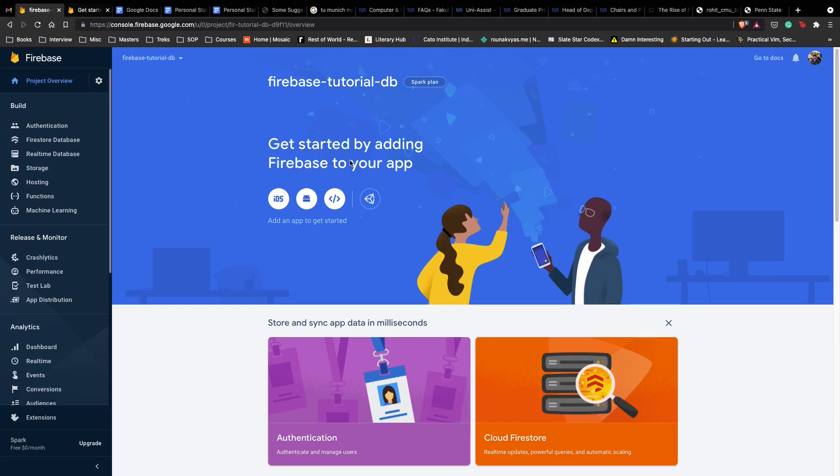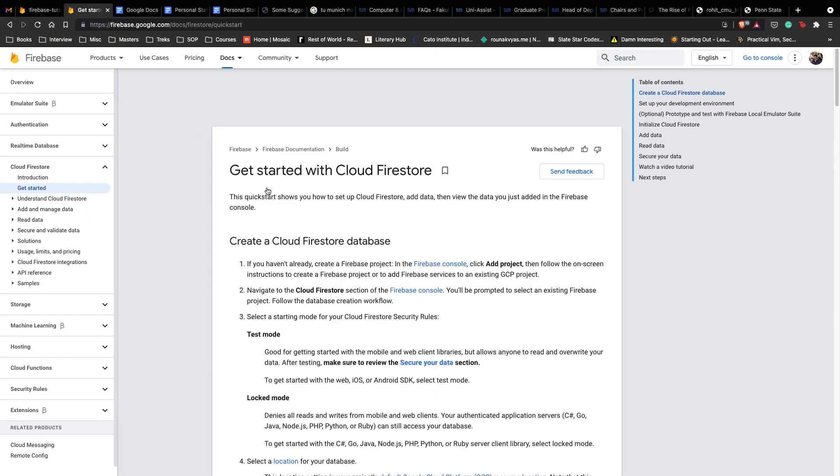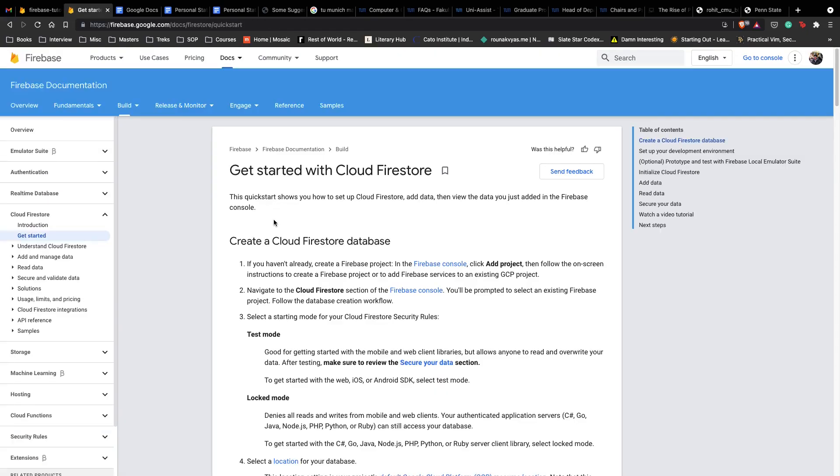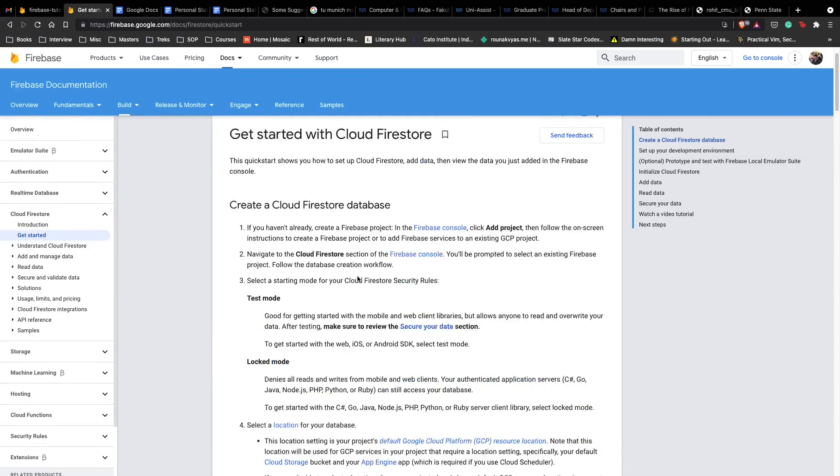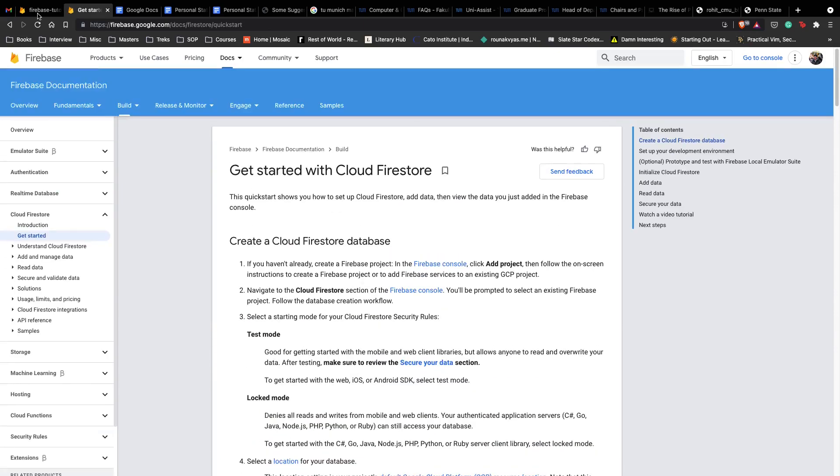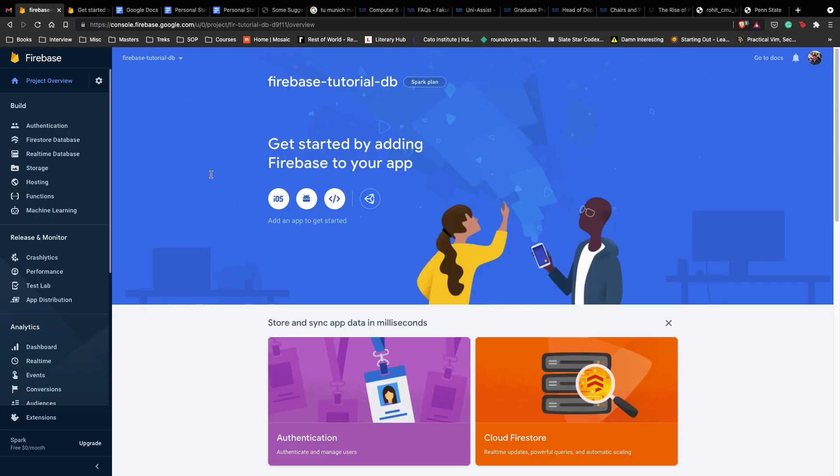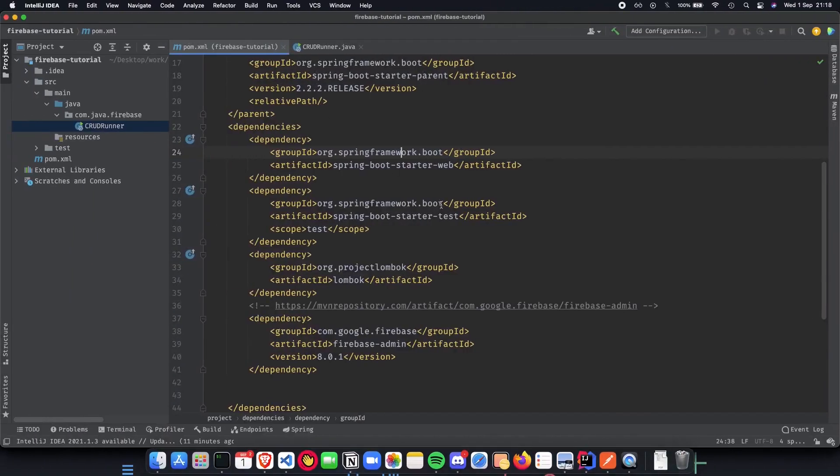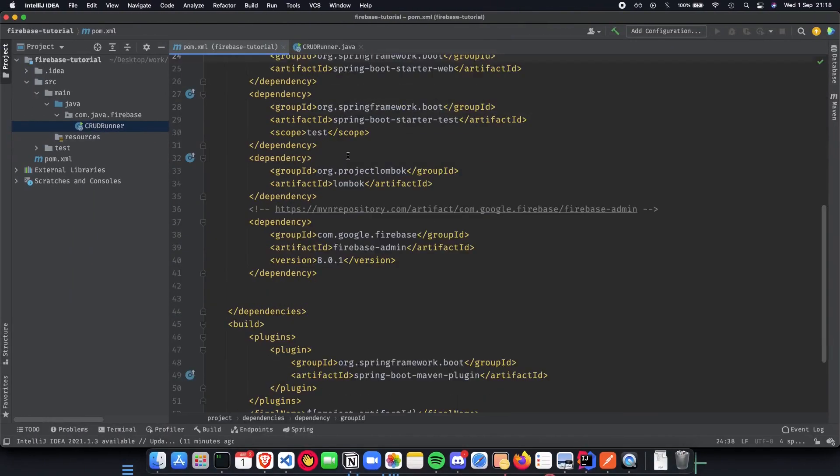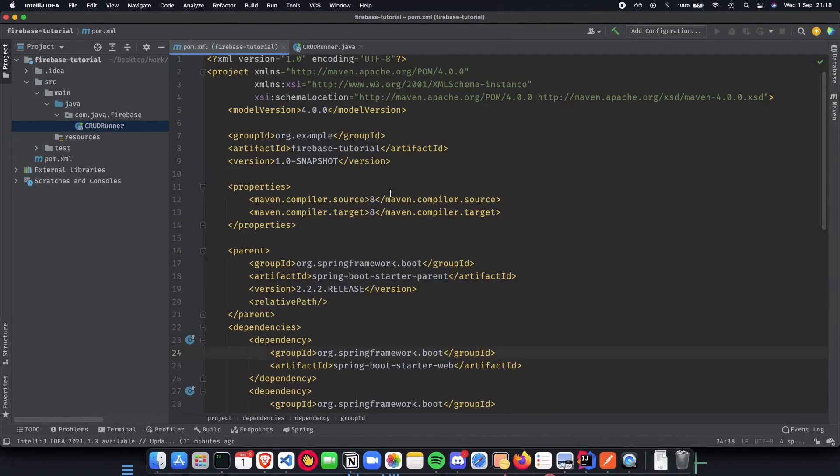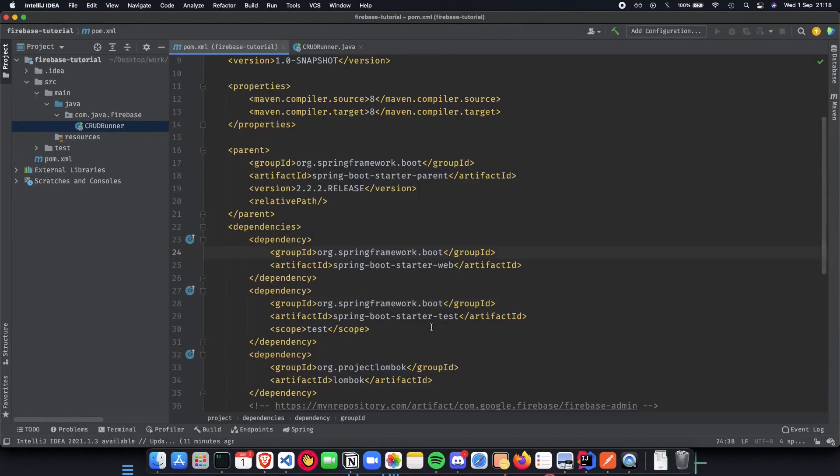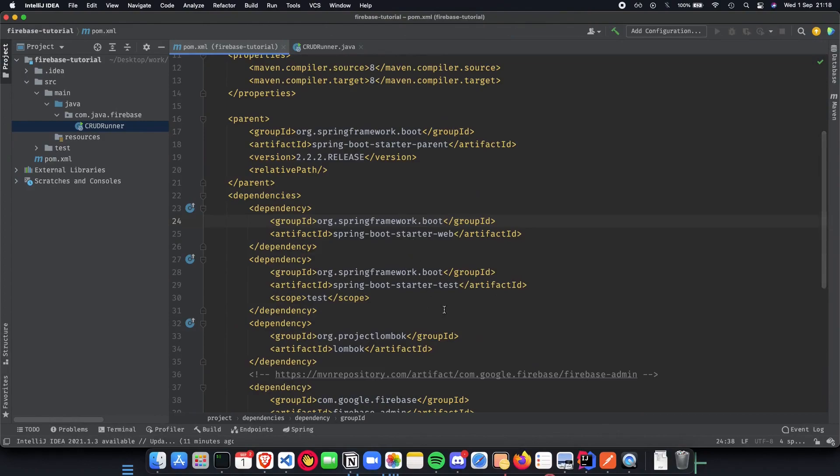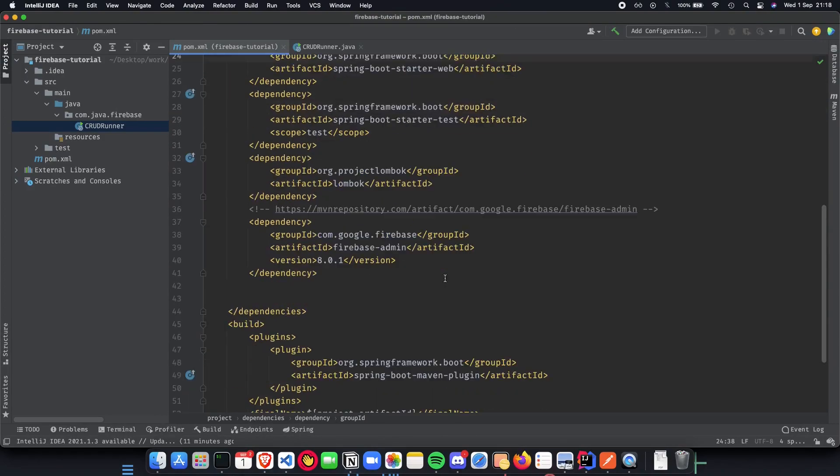This is it for this video. Make sure to go through the documentation which is in the description below to get used to Cloud Firestore, and make sure to follow the steps to create a new Google project and have our pom.xml ready with all the dependencies which we talked about here. Thank you for watching and I'll see you in the next video.